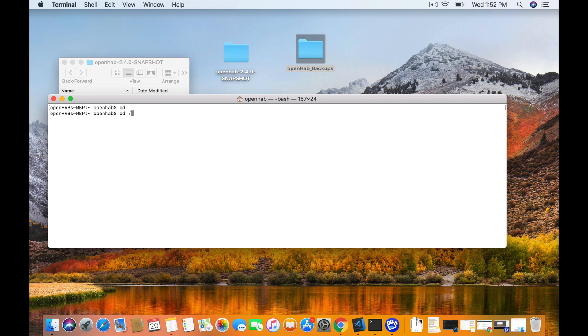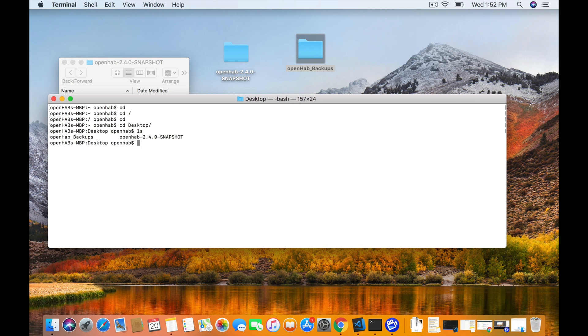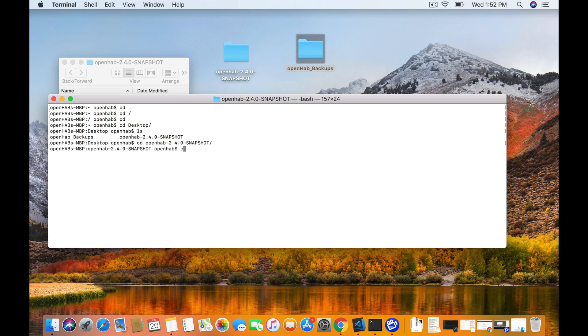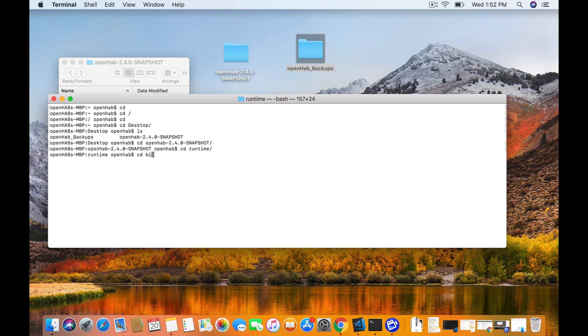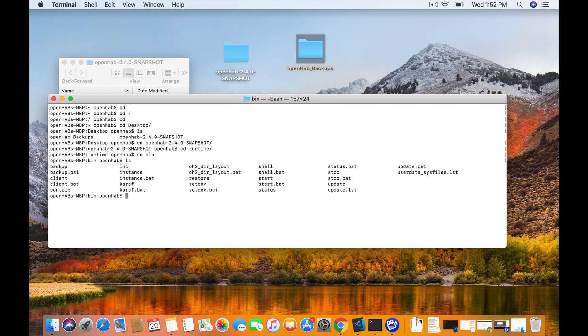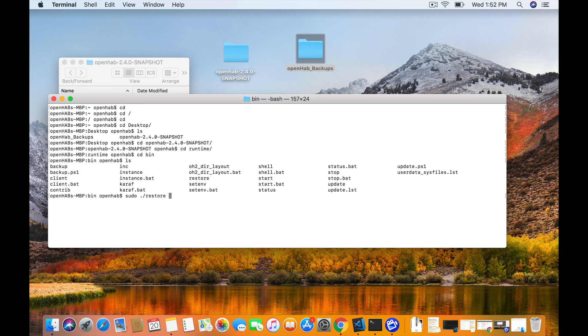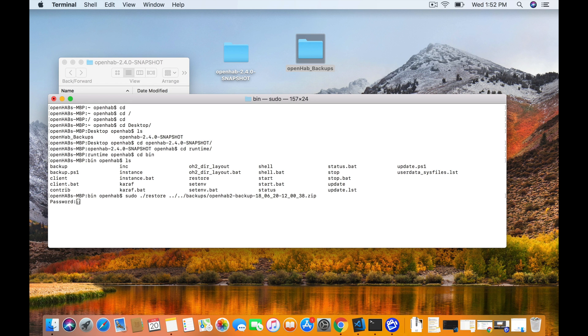So now we have a copy of the backup in both running versions. So we're going to make sure we go back to the root and go into the folder again. So we go into the new 2.4 folder desktop. There's 2.4, which is the one we just opened. Go into that runtime folder again back into bin. And this time we're going to look for restore pretty much the opposite as before. We're going to do sudo restore and then we will go back to directories dot dot slash dot dot slash backups and the name of that file. And that's the one we just copied over.